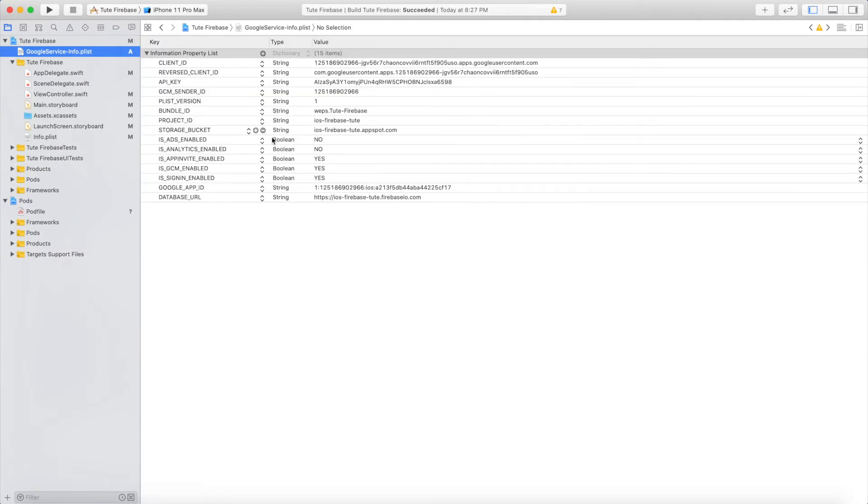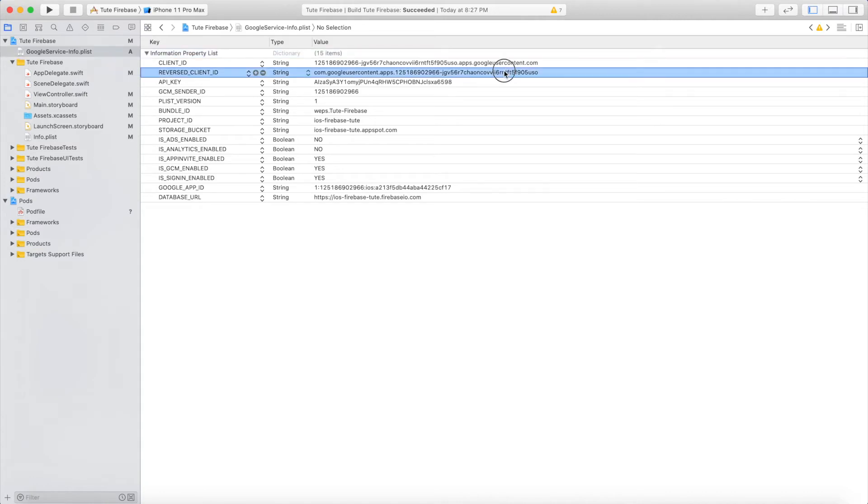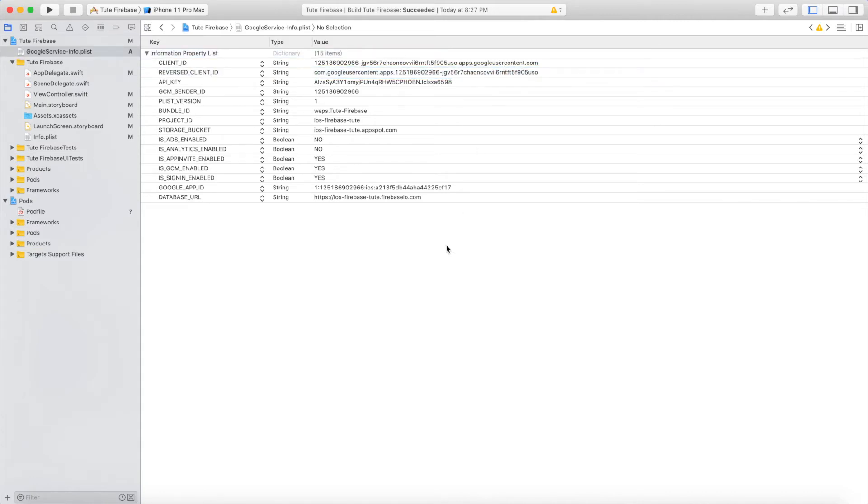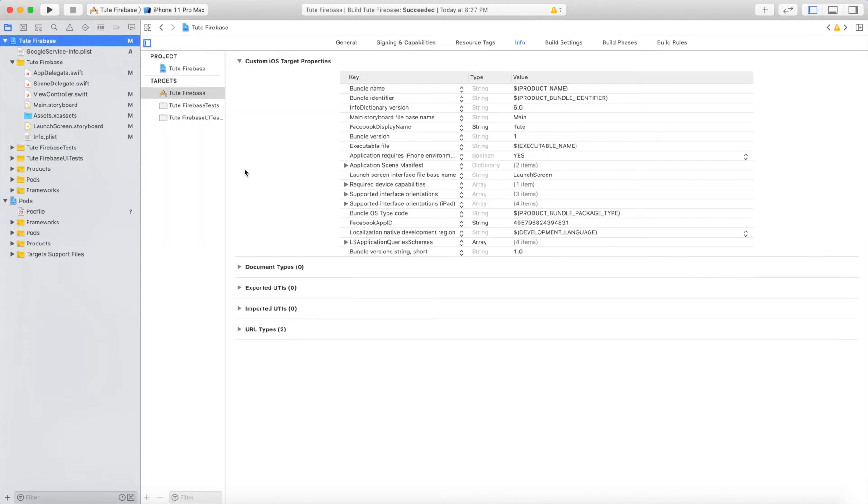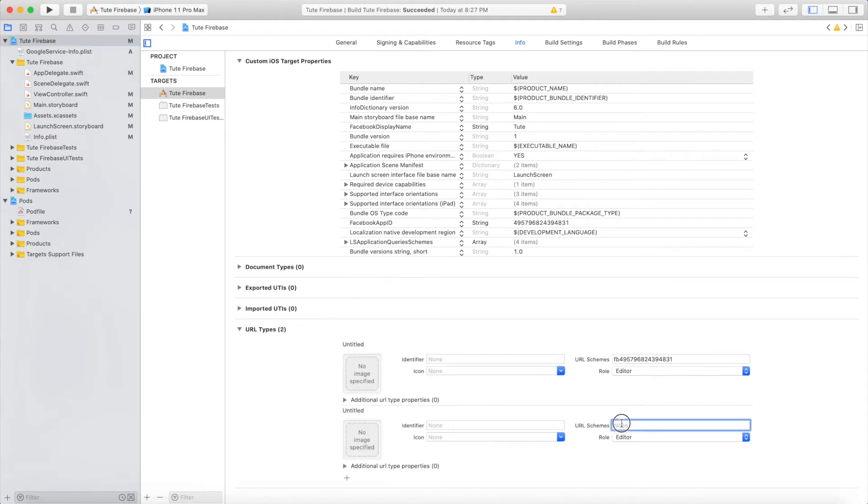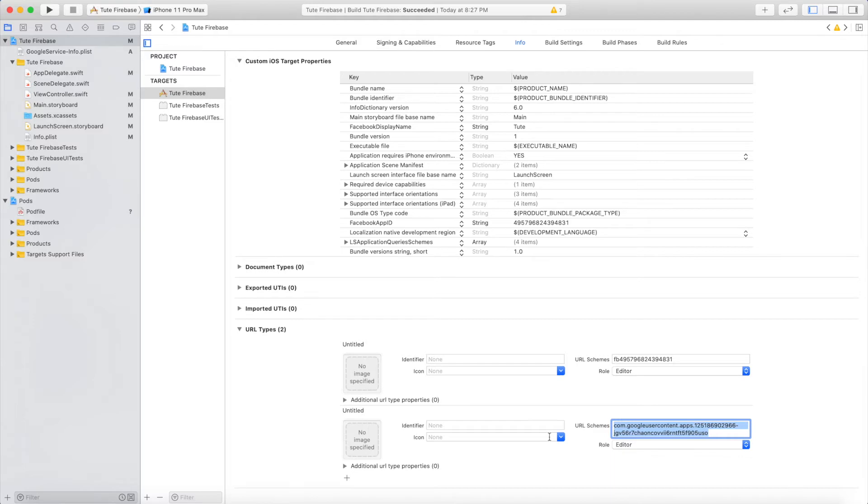Copy the reverse client ID and paste it into the second URL scheme, then save.